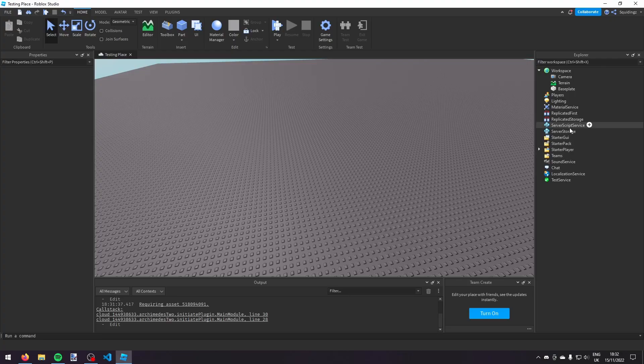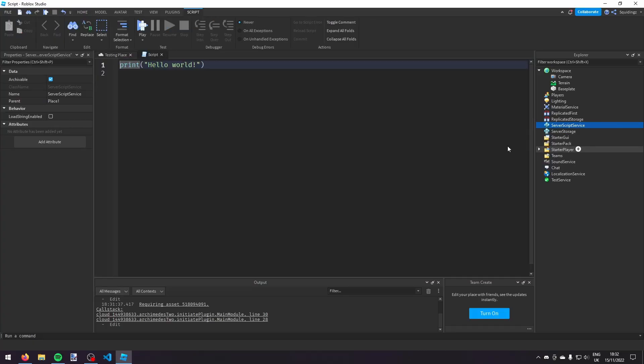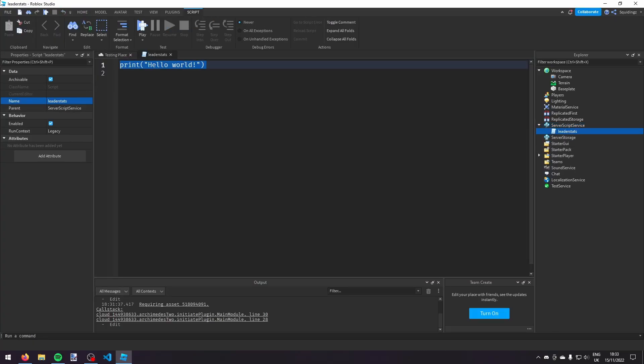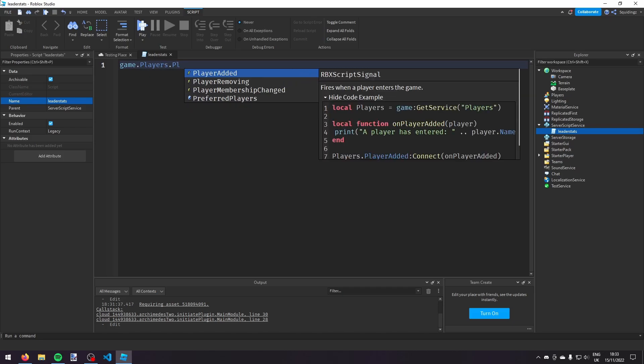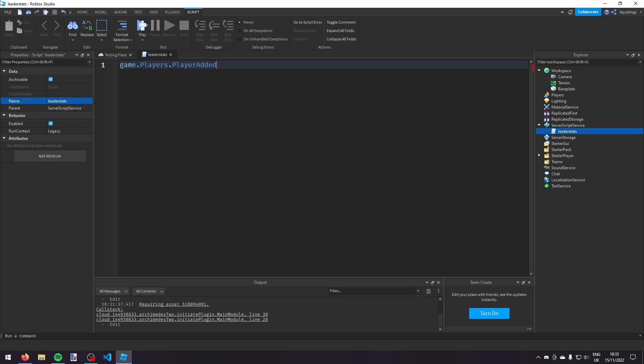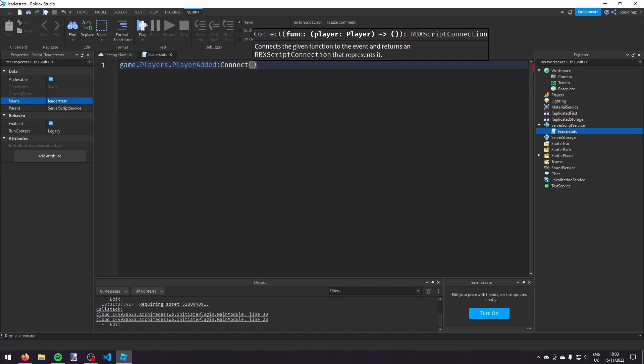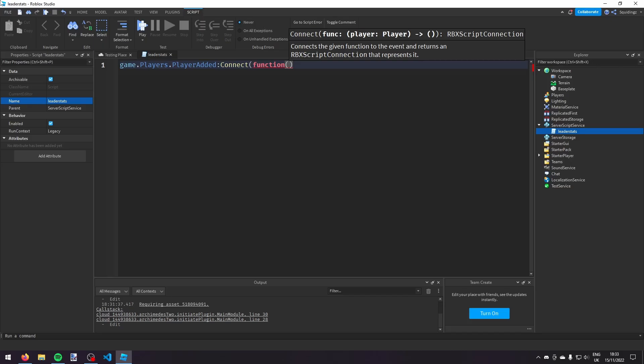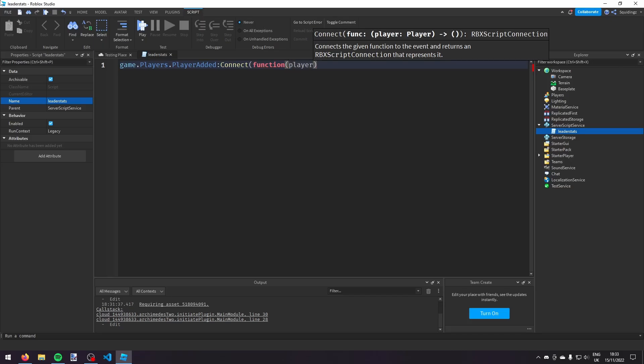So the first thing we're going to do is make a new script inside of script service and I'm going to call it leader stats. And then what we're going to need is an event that fires every time a player joins the game. So we can do that with game.players.playerAdded, connect, function, and then a pair of brackets. We need to take the player object so I'm going to call it player.